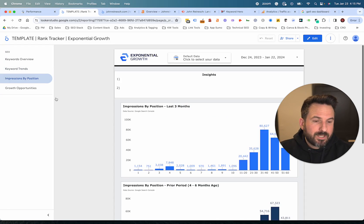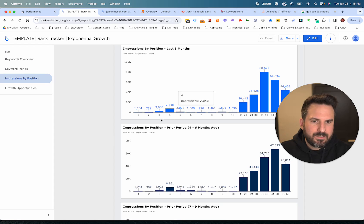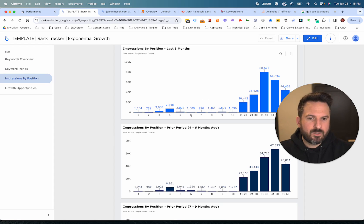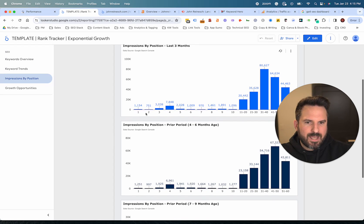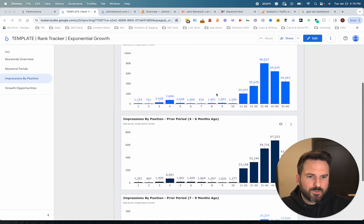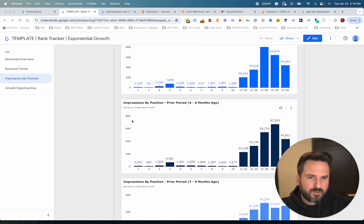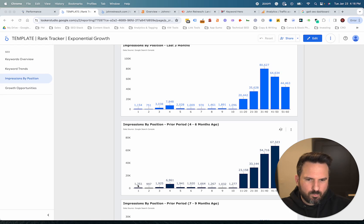We also have impressions by position. This is a pretty cool report — we do some data blending in Looker Studio to make this happen, but it shows over the last three months how many impressions I have at each individual position on page one, and then how many on page two, page three, and so on. You can compare it to the prior period — what I'm looking for is position to position, are my impressions going up or down?